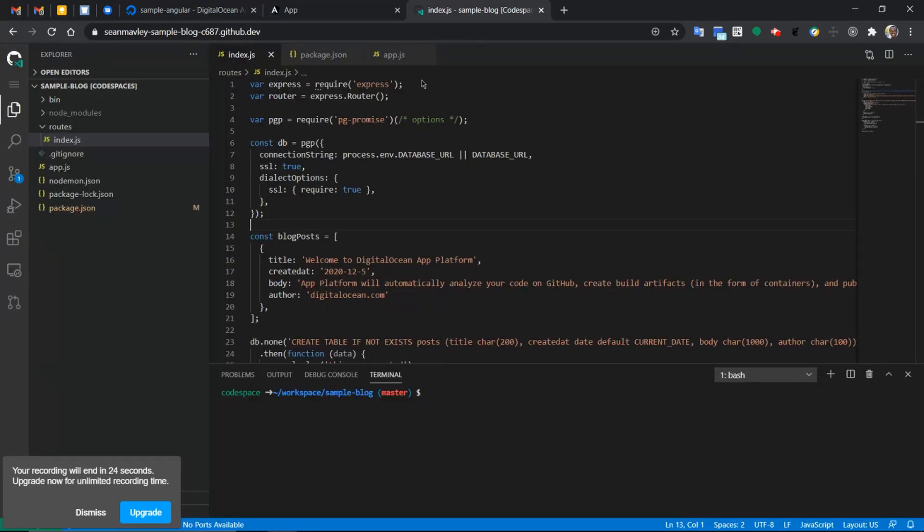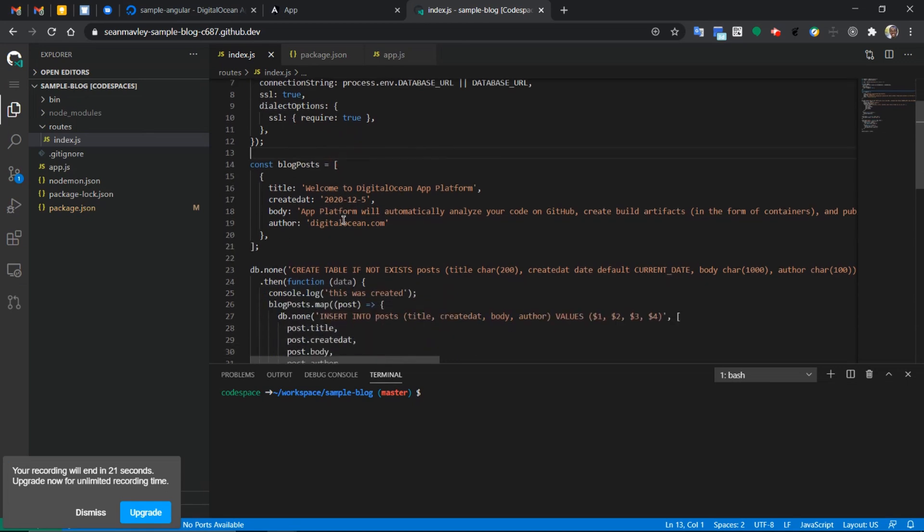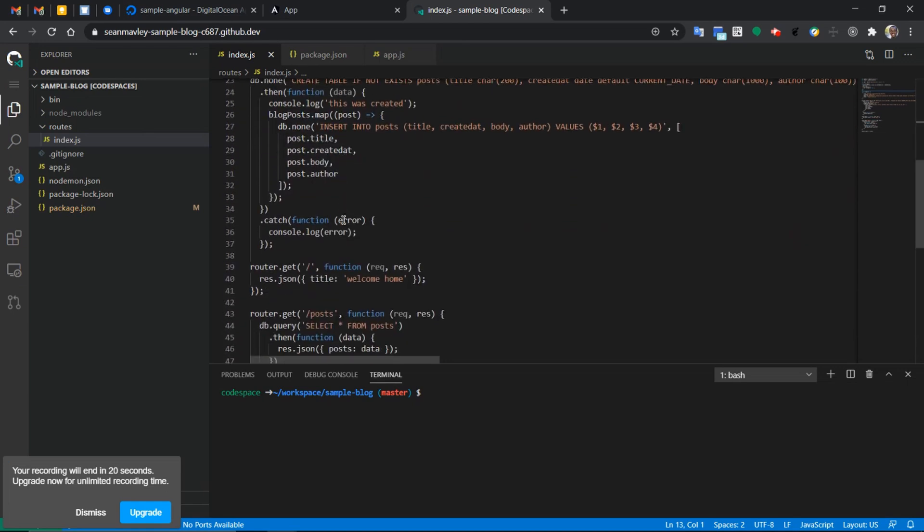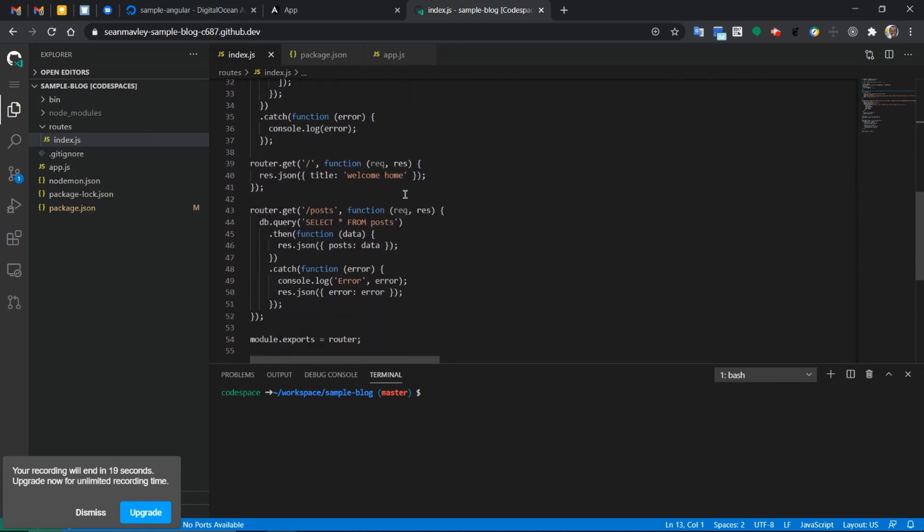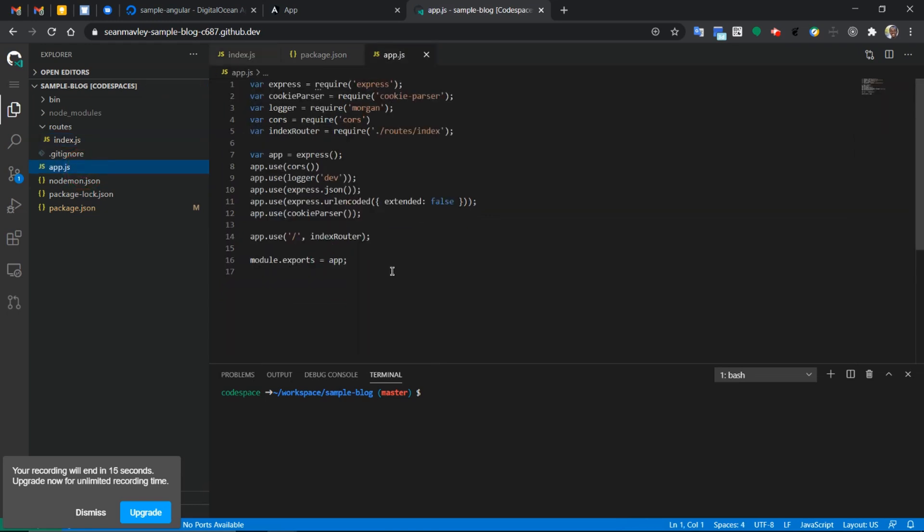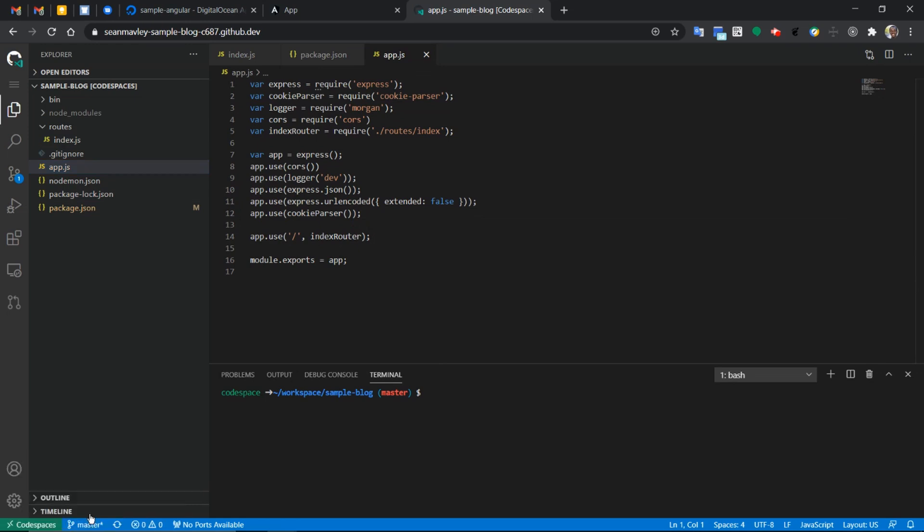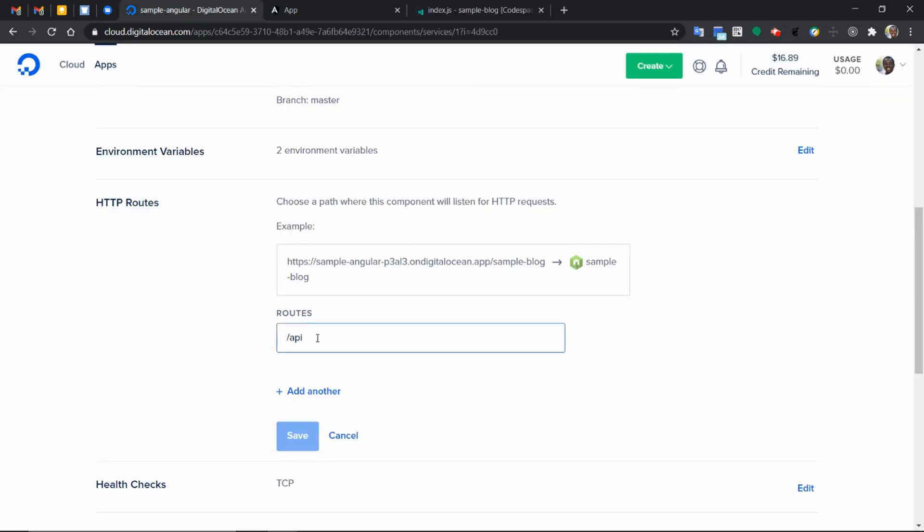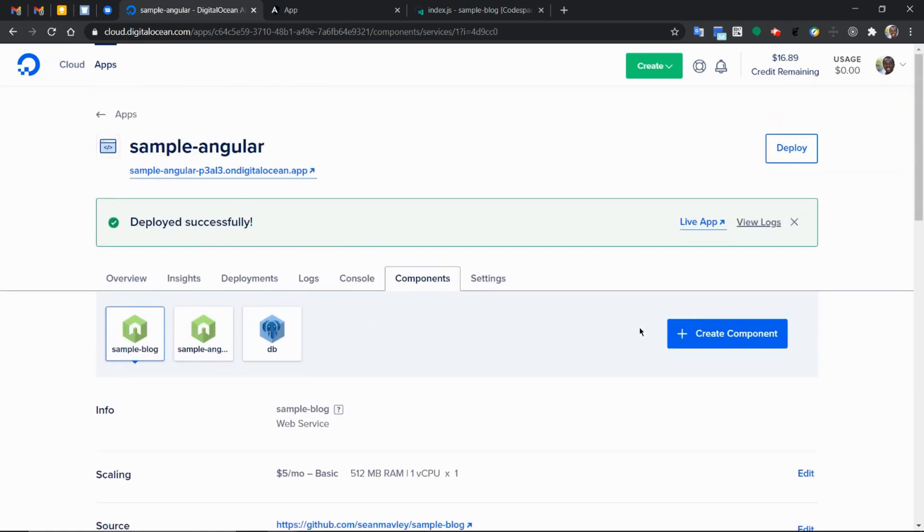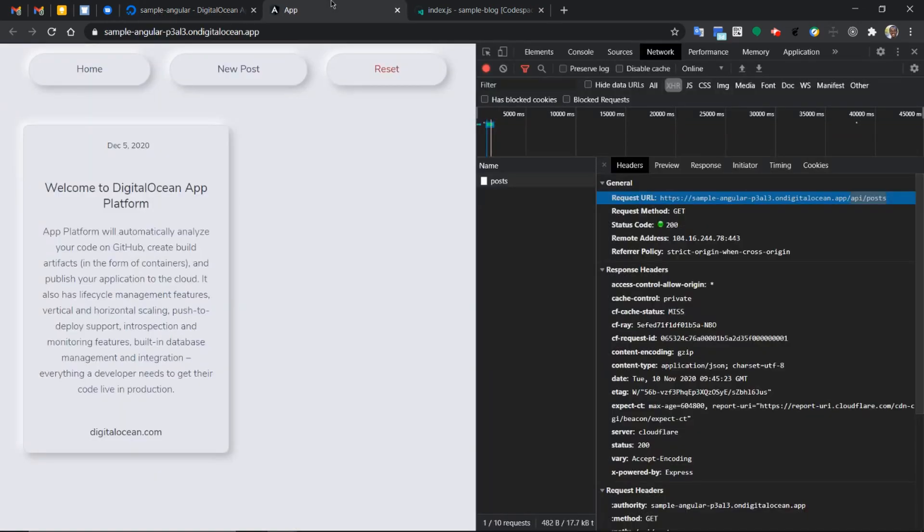So with our app deployed, we can see from the network tab that whenever an API call hits the forward slash API post, it's actually going to this side in our code. We've already set the HTTP routes to forward all forward slash API to this component. In this case, that's how we get our application working from end to end.